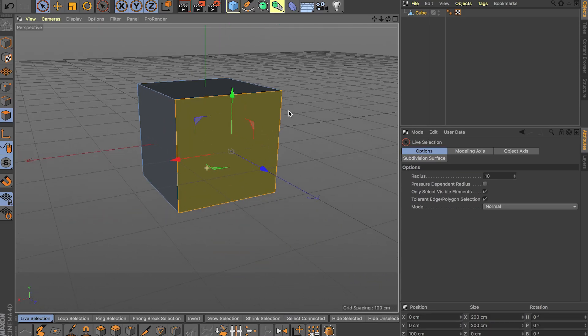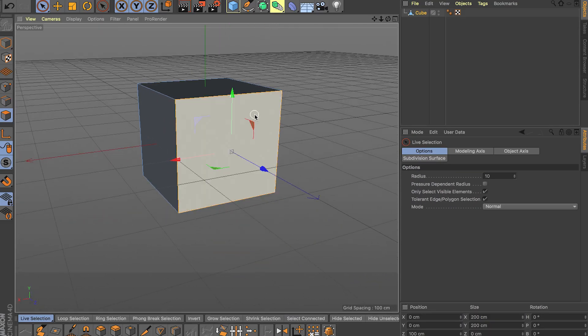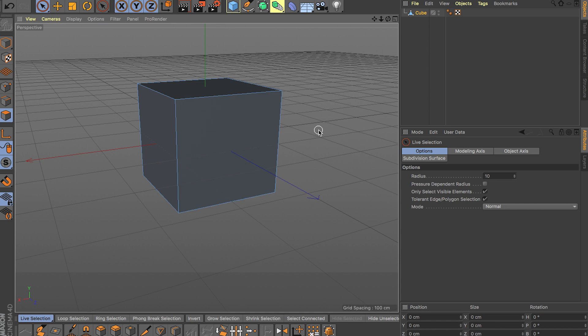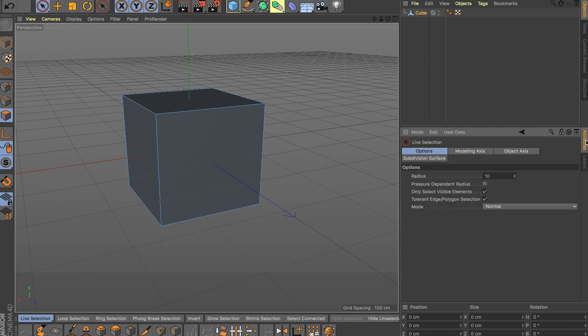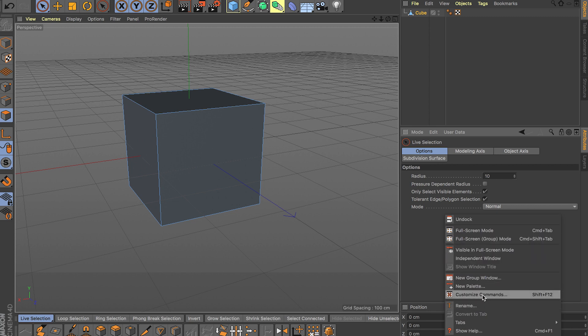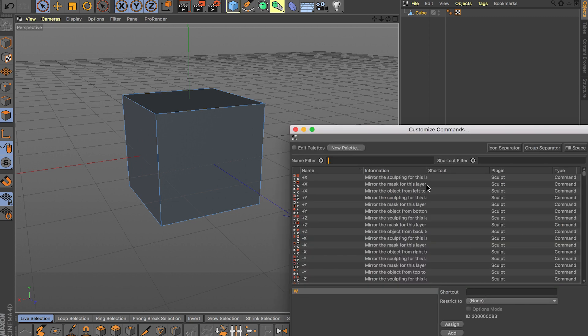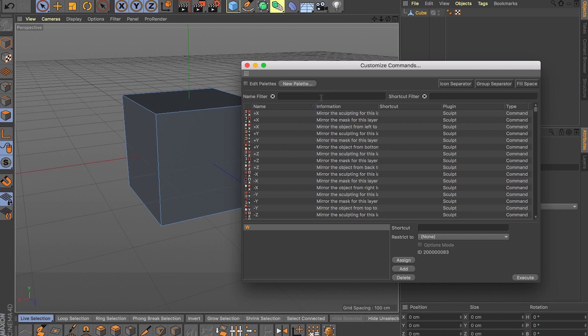Hey, what's going on guys? I'm back with another video for Cinema 4D. In this video I'm going to cover 10 essential shortcuts when it comes to modeling inside this program. The first thing I want to show you is how to customize your shortcuts inside the attributes tab — just right-click and 'Customize Commands' pops up.